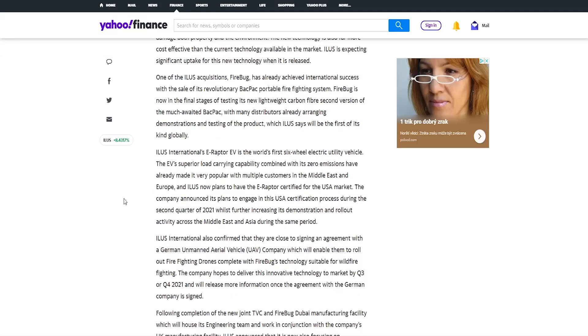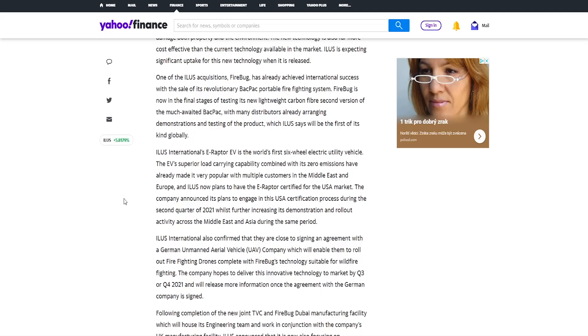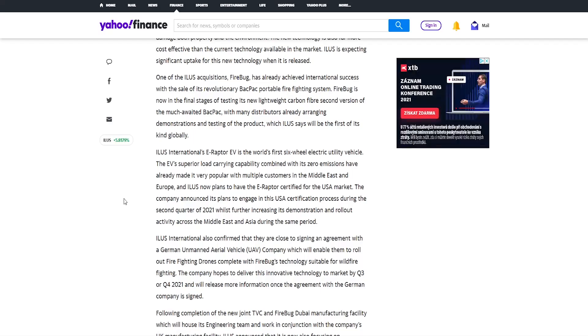One of Illus acquisitions, Firebug, has already achieved international success with the sale of its revolutionary backpack portable firefighting system. Firebug is now in the final stages of testing its new lightweight carbon fiber second version of the much awaited backpack with many distributors already arranging demonstrations and testing of the product which Illus says will be the first of its kind globally. Any time when any company introduces something new which is like a first of a kind, it's very successful, very high demanding.